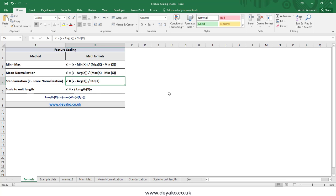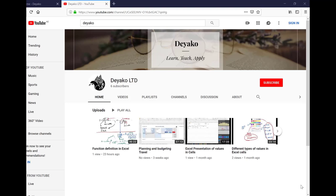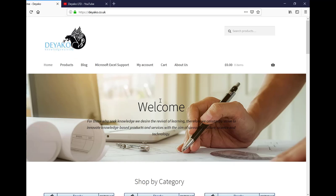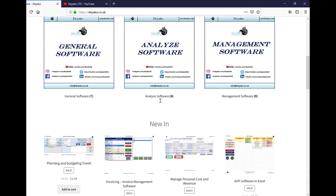Thanks for watching and goodbye. To watch more training videos, please subscribe to our YouTube channel Diaco UTD, and to see our products please visit our website diaco.co.uk.